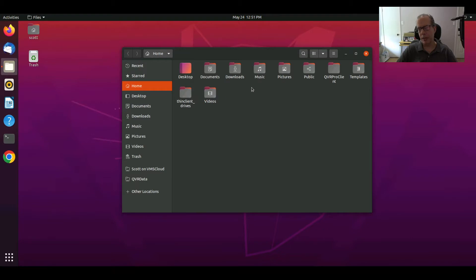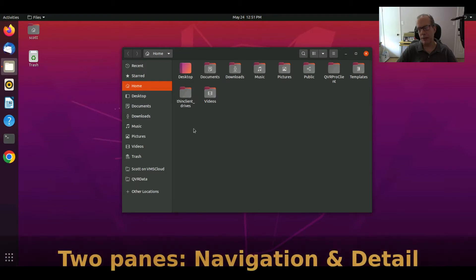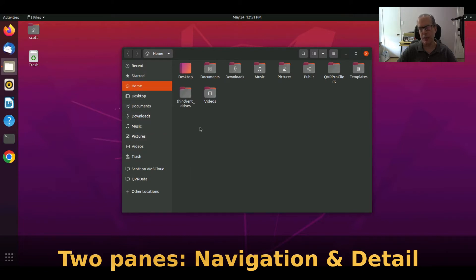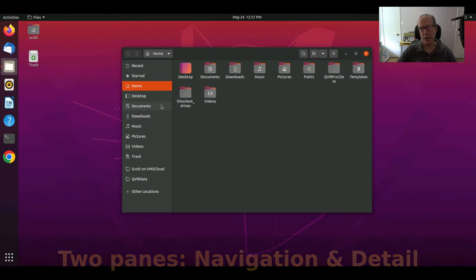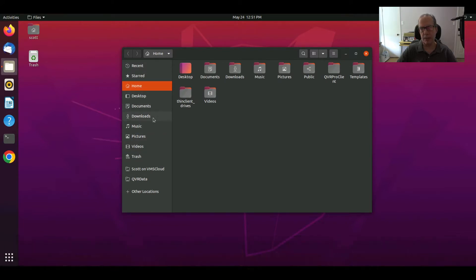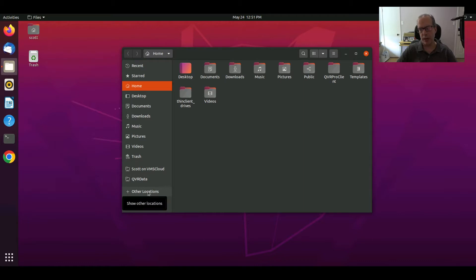So Nautilus basically allows us to have two windows. The window on the left-hand side is kind of a navigation window to go to the major locations like home, desktop, documents, downloads, music, pictures, videos, and etc. We also have an option down here called Other Locations.